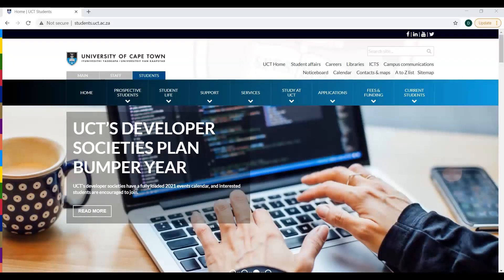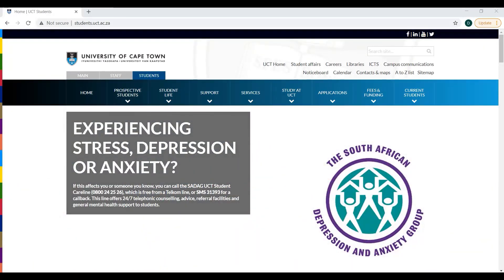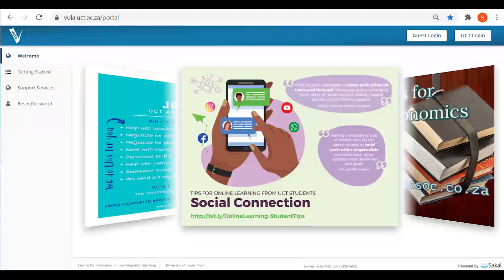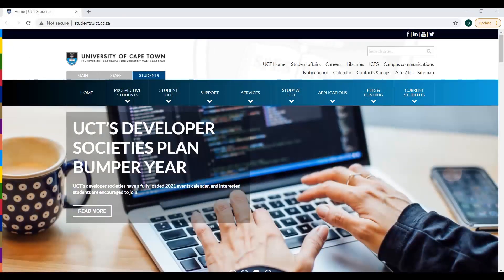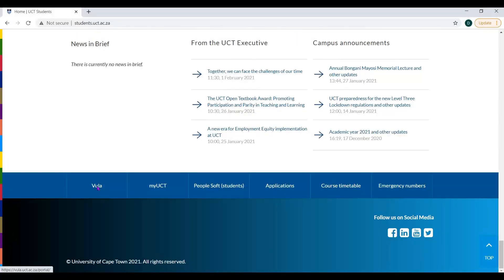VULA is University of Cape Town's learning management system, an online collaboration and learning environment used to support courses, other projects, and student societies. Navigate to VULA.uct.ac.za or visit the UCT student website, scroll to the bottom, and click VULA.